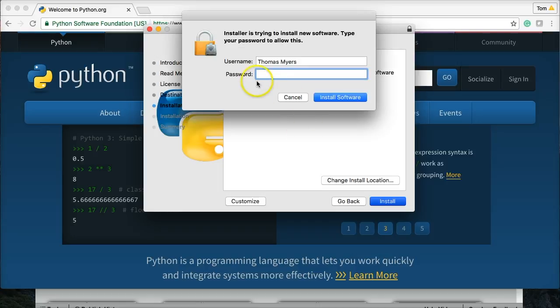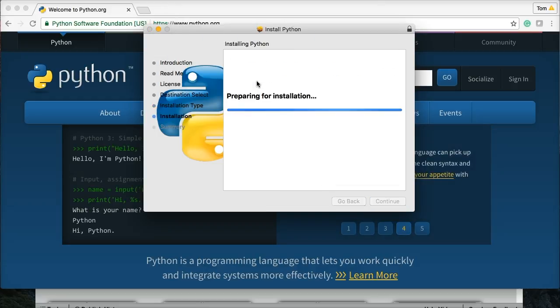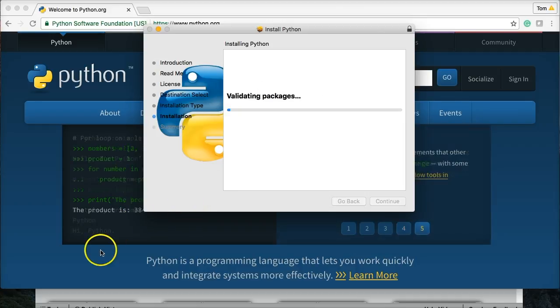You're going to have to enter your password, so I'll enter mine. And now it will install the software. I'm going to go ahead and pause it until it's done installing, and I'll be back.